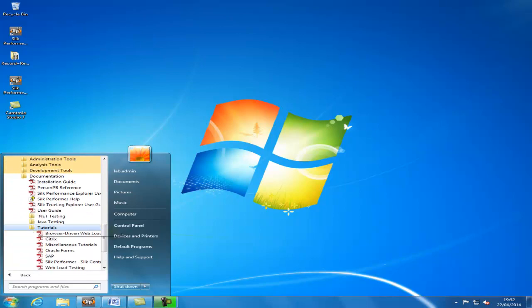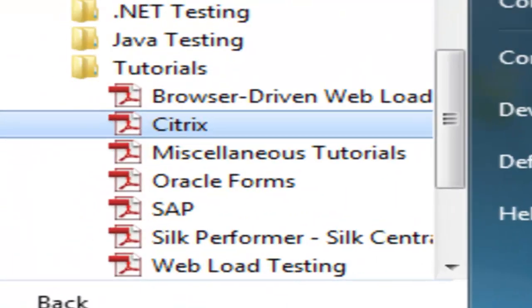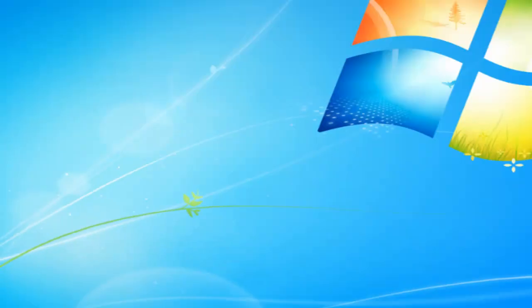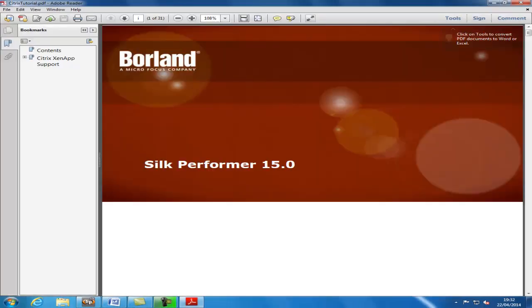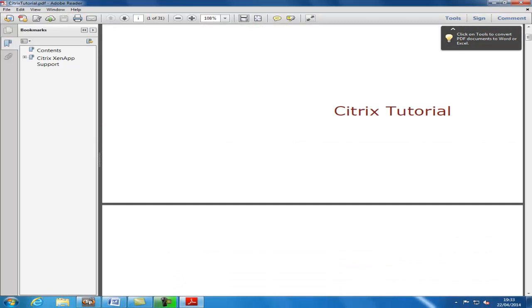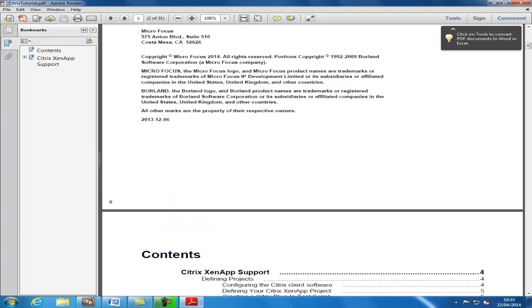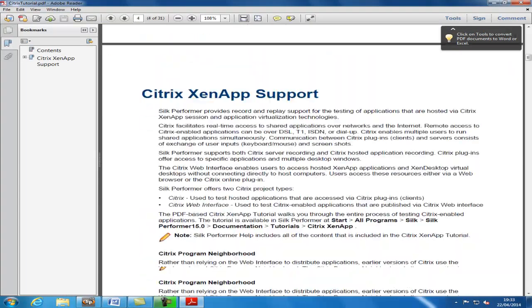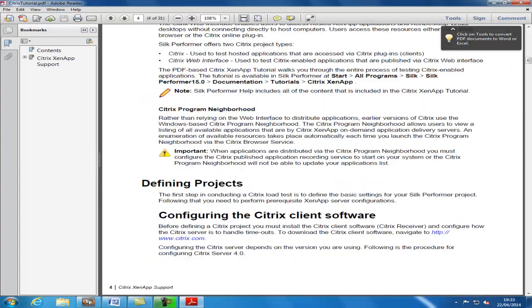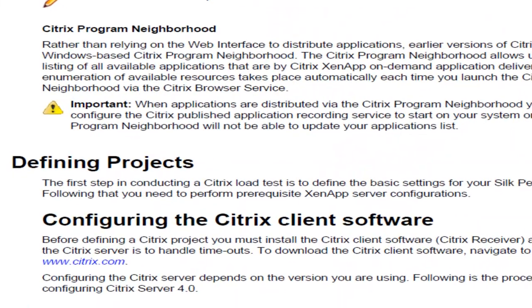There are several prerequisites that must be configured both on the server and on the Silk Performer machine. And importantly, on the Silk Performer machine, there must be a Citrix client installed.